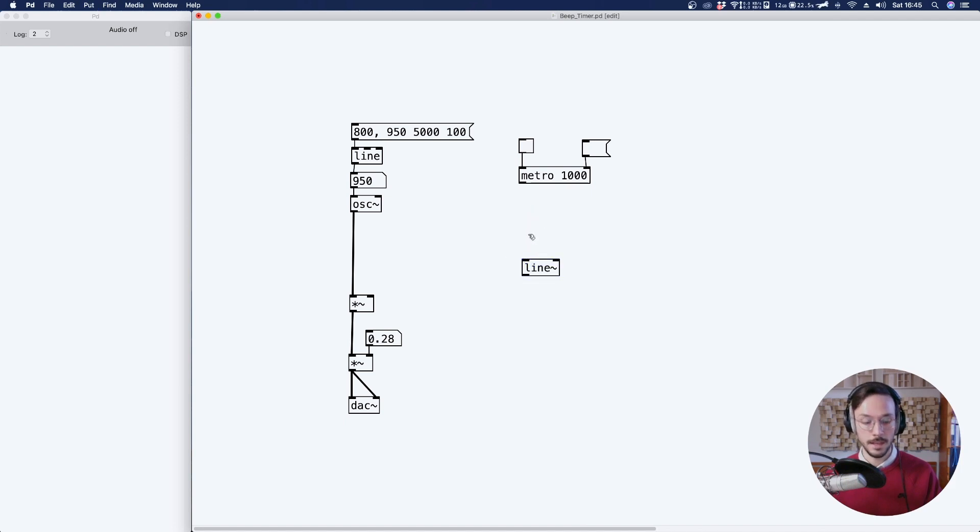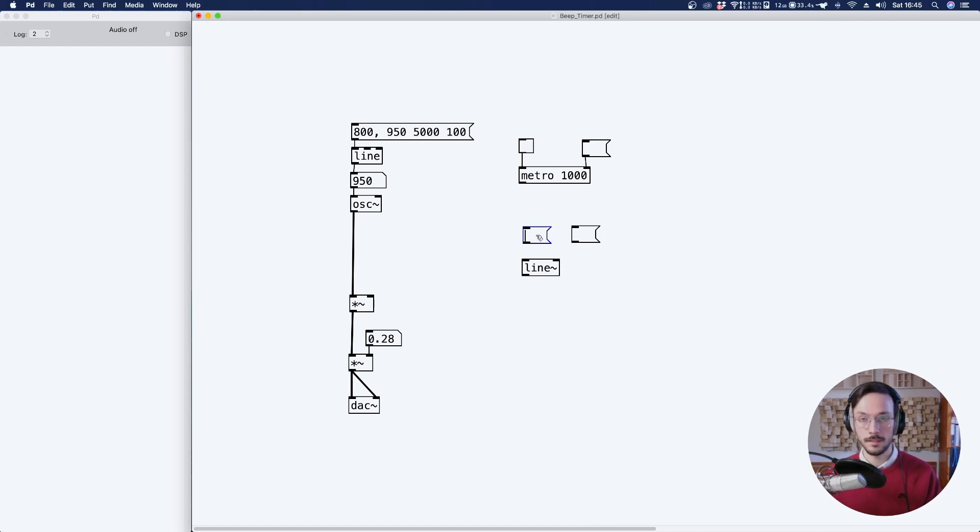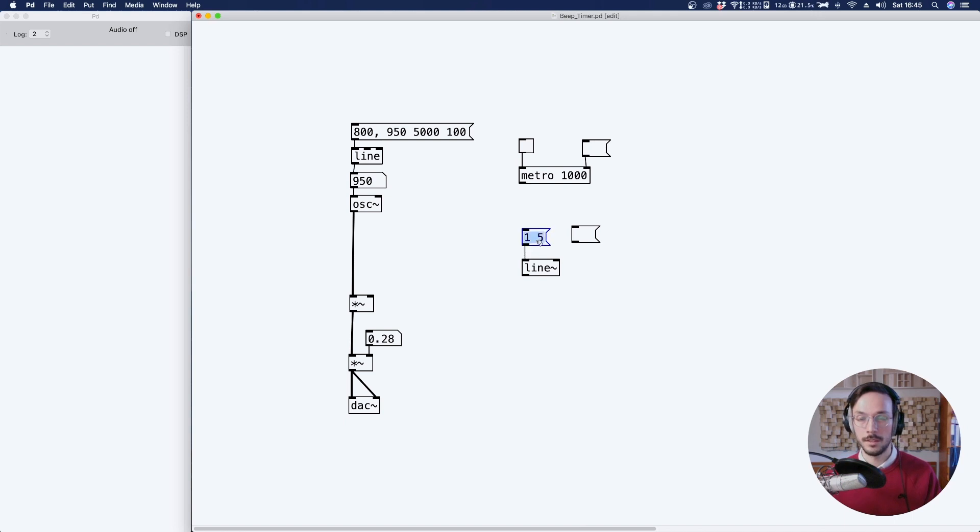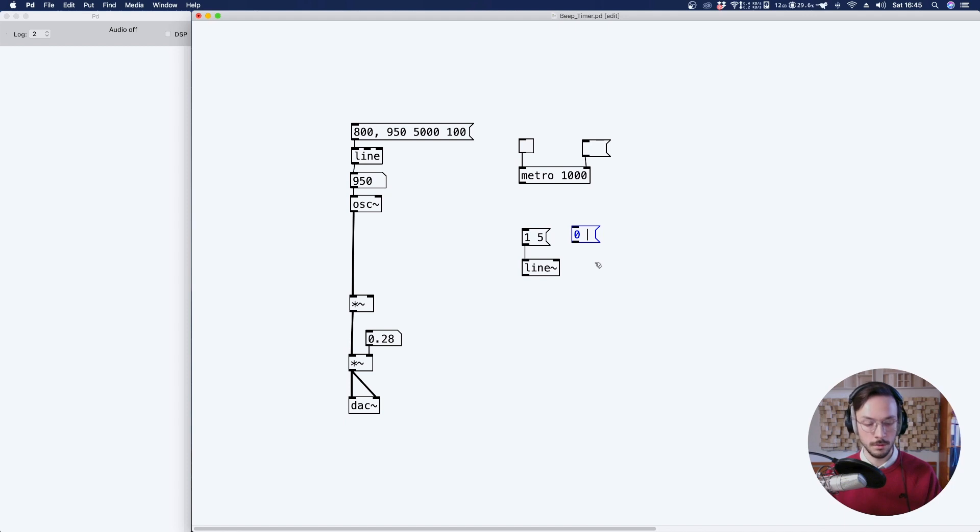And two messages. In the first one, we want to define the target amplitude, so raise up to one in, let's say, five milliseconds. And for the decay, we want to fade out to zero in, let's say, 50 milliseconds.